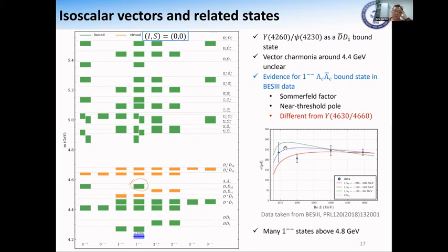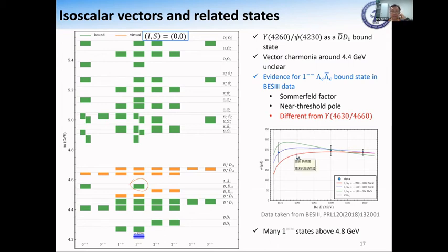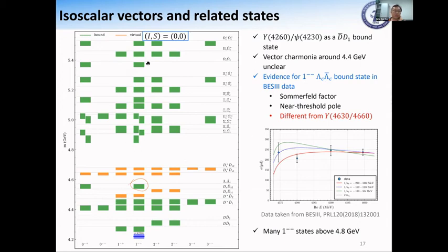These three lines correspond to a fit to the data assuming there is a bound state below the Lambda_c Lambda_c-bar threshold, also considering some decay width of this state. This can describe the data quite well. There are lots of new states with vector quantum numbers about 4.8 GeV, which can be searched for in future e+e- machines. For instance, BESIII or BEPC-II is planning to upgrade to BEPC-III covering energy up to 5.6 GeV, so basically this can be searched for at BEPC-III.